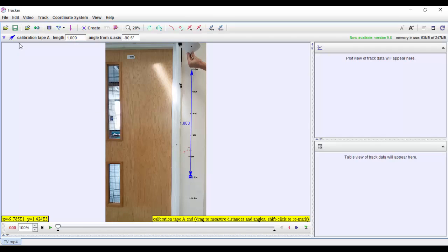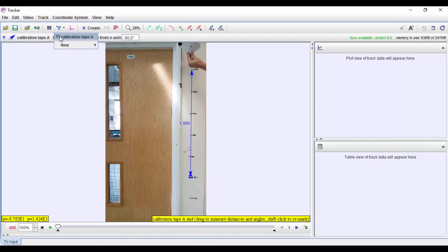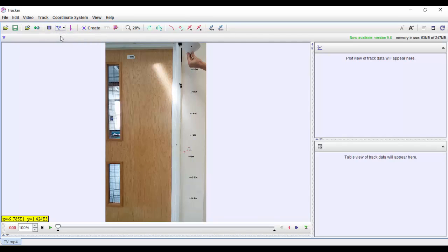Now that we've got it calibrated, I don't need to see that, so if I come back up here I can click off the calibration tape.